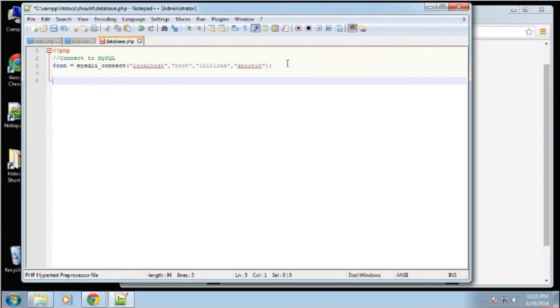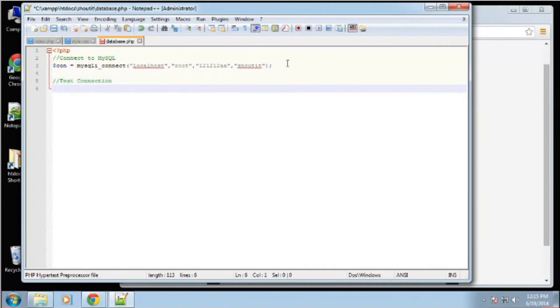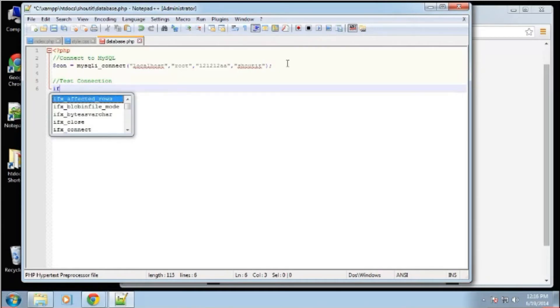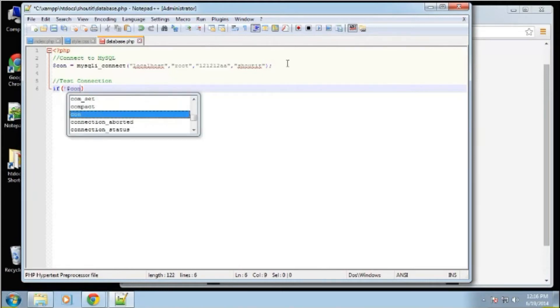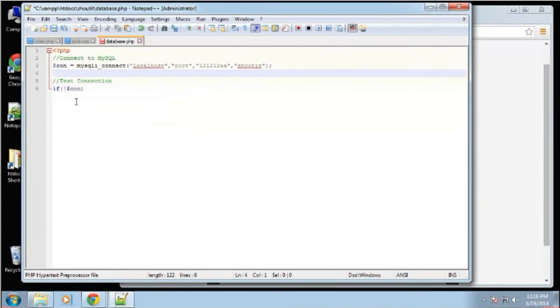Now what we want to do is test the connection. Now we can use, we could just say if not connected, so we can just check and see if this is not true.